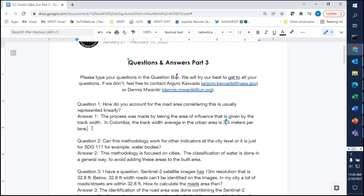Question one: How do you account for the road area considering this is usually represented linearly? The process was made possible by taking the area of influence given by the track width. In Colombia, the track width average in urban areas is 3.5 meters per lane. Sandra confirmed: we always use the information about the area of influence given by the track width.